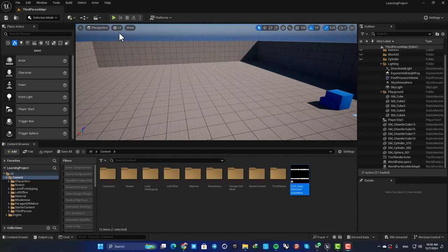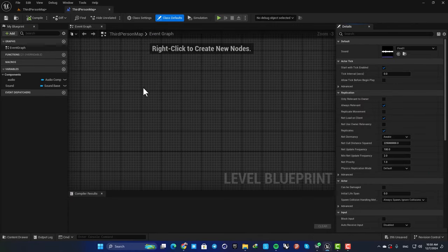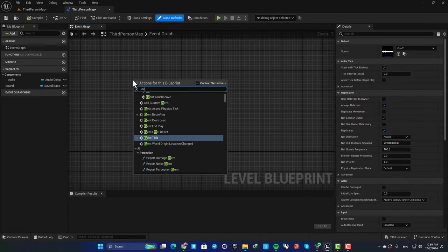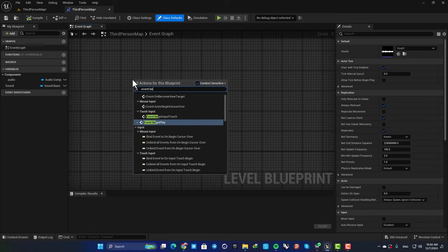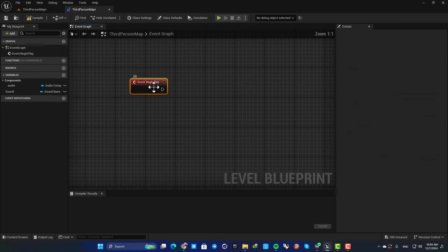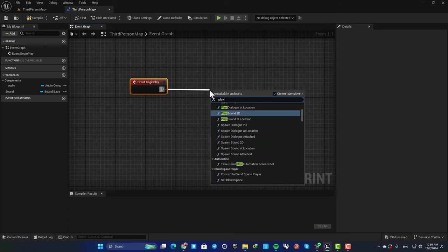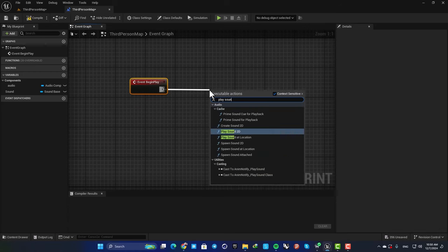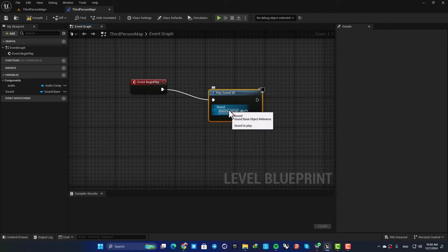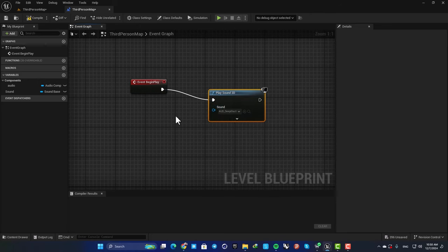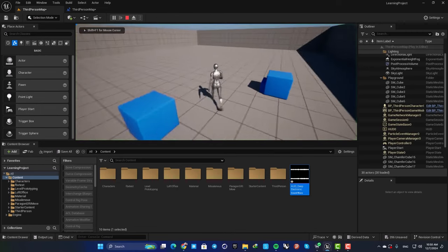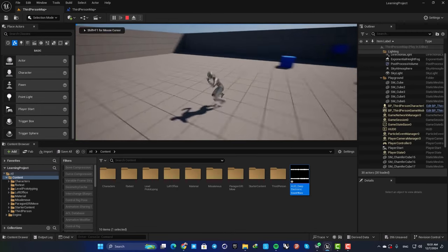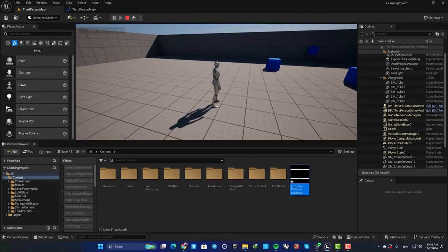For instance, you can go to your level blueprint and here add an Event Begin Play. And next, call this function Play Sound 2D, and then here choose the sound that you want to play. Now you can see that when I play the game, the audio is being played.